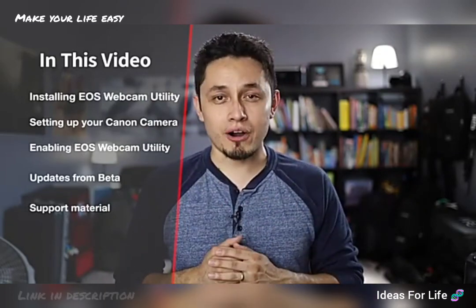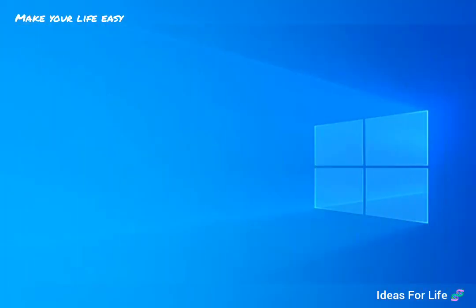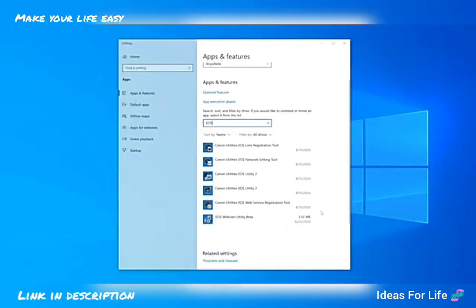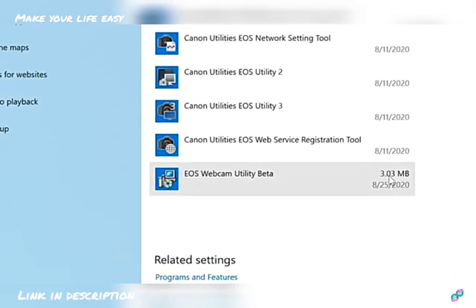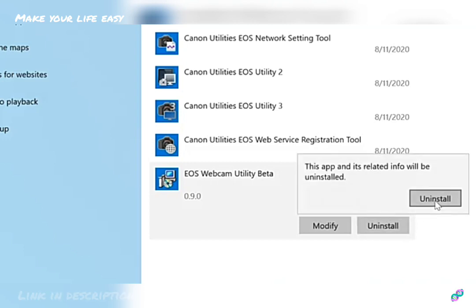So let's get started. Before we start, if you have the beta version of EOS webcam utility installed on your computer, be sure to uninstall it before proceeding.